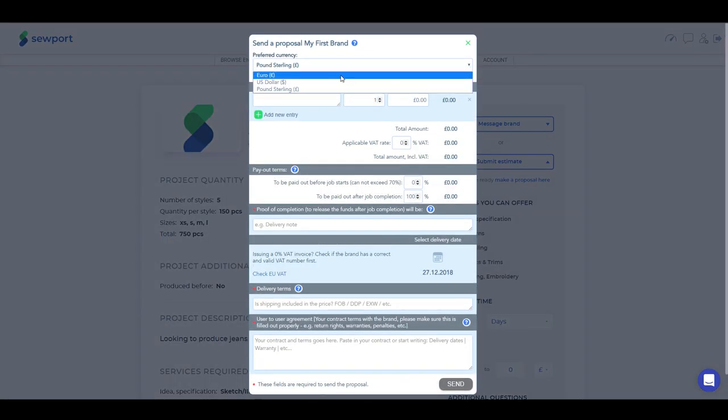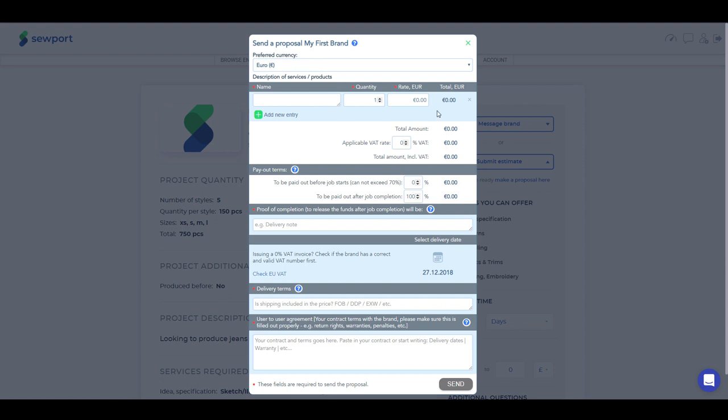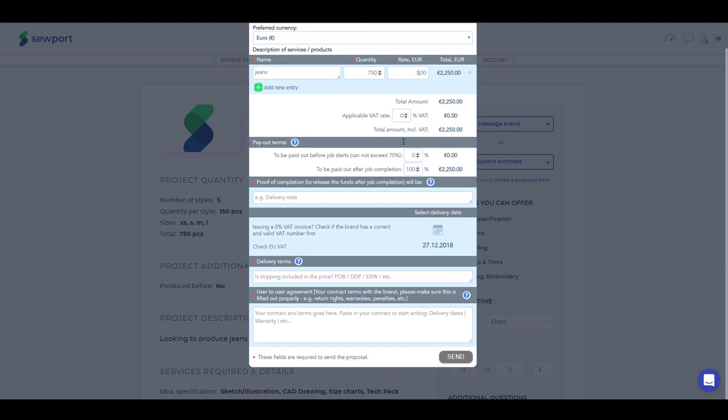When you click on Make a proposal here, in the pop-up window, choose preferred currency of the service, add a description of the items, quantity and rate. If there is more than one style or type of clothing, click on New Entry.